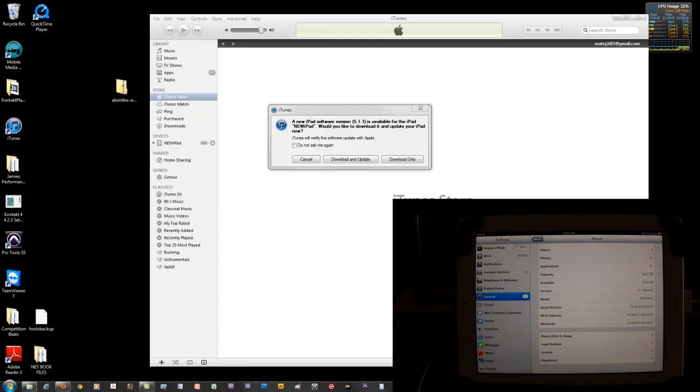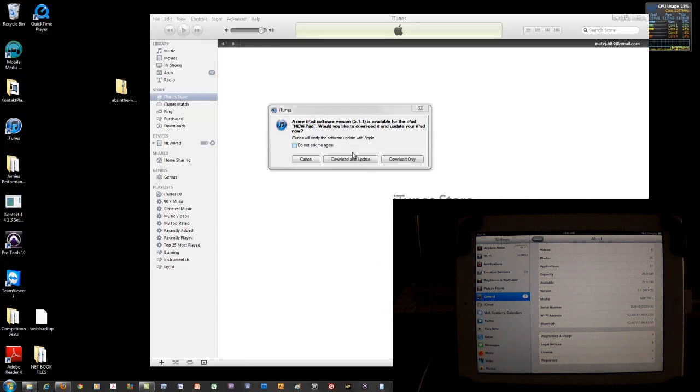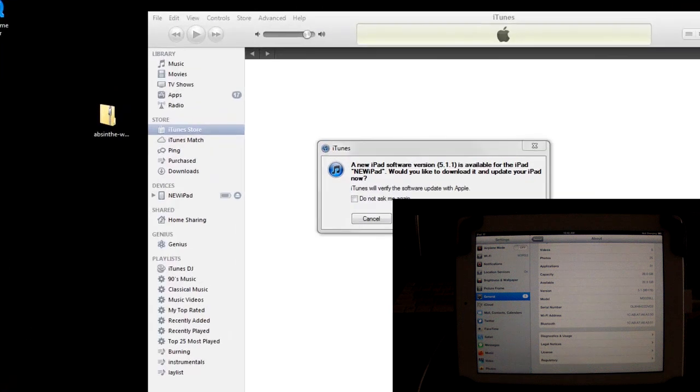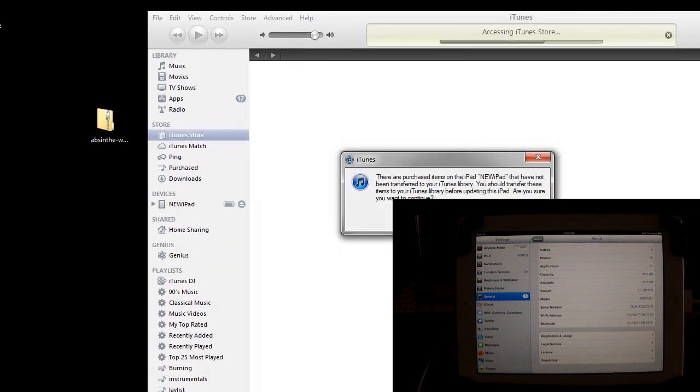I'm going to go over a few things before you want to jailbreak this iPad. Make sure that you are updated to the 5.1.1 update. So as you see right here, my iPad was still at 5.1 because I was waiting for the jailbreak, but you can do it with 5.1.1.